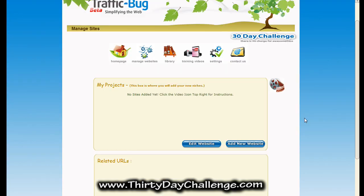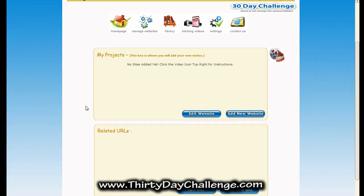Here's the Manage Websites page and as you can see I haven't entered any projects or websites yet. So I'm going to walk you through the steps of what we need to do to get our very first site being promoted by TrafficBug. The top box is for your new projects or new niches. Let's hop over to the niche I started up and we'll walk through it together.